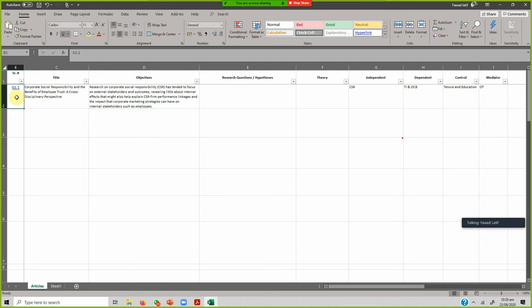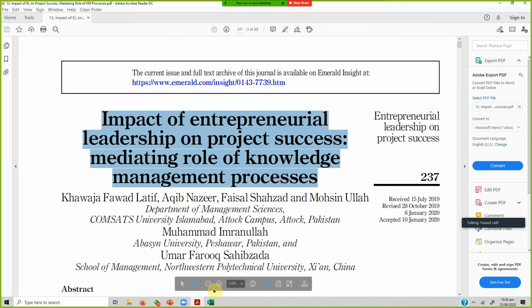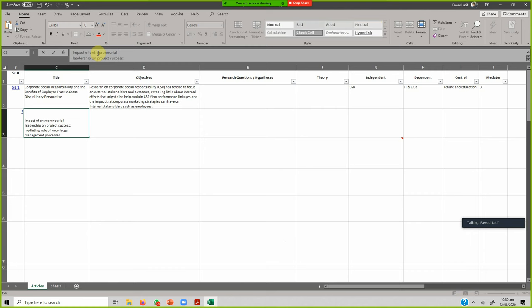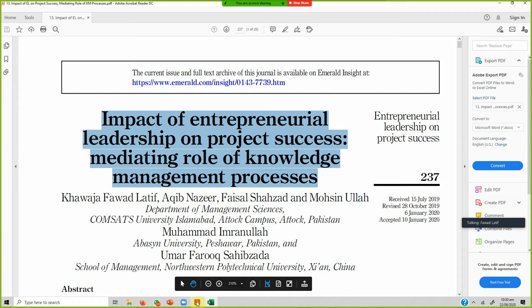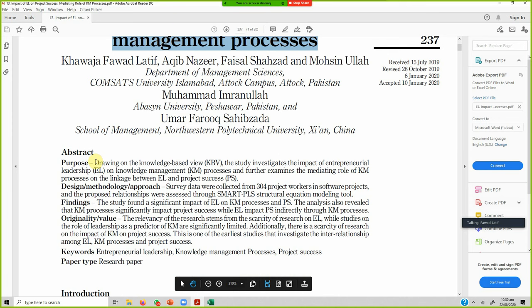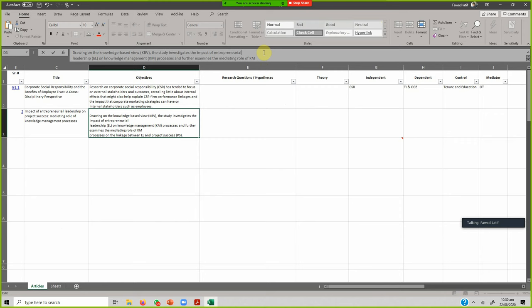Now let's go through how you store this information. You start with a serial number, then add the title. In this case, let's read through the paper and store this information so you have an idea how to do it. You can copy the title and paste it in. You can format it. Now what are the objectives of the study? You put the overall objective in the objectives column and format it so that readability is easier when you are trying to retrieve the information.